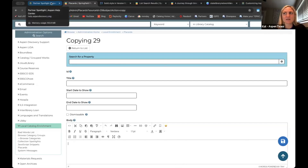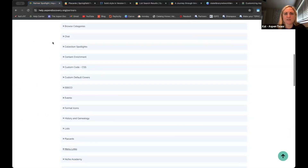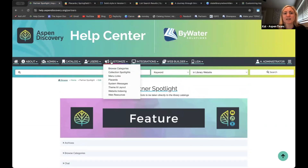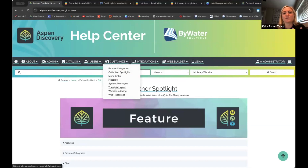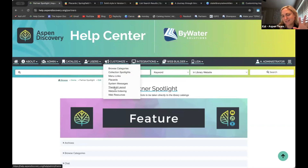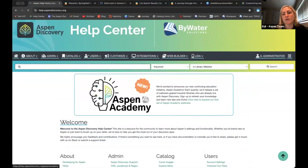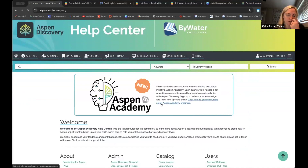I'm going to take the last couple minutes to make another plug for our help center — help.aspendiscovery.org. Our theme page is wonderful — you can go to 'customize' and find a number of the things we talked about today: menu links, placards, system messages, theme. It's going to do what I did as an overview and then some — there's a lot of great information there. We'll have all the updates on copying and all those new settings from the sneak preview I gave you today updated by the next release. And if you want to sign up for future additions of Aspen Academy, we're promoting it prominently right now on our help center — you can see all the different upcoming additions.